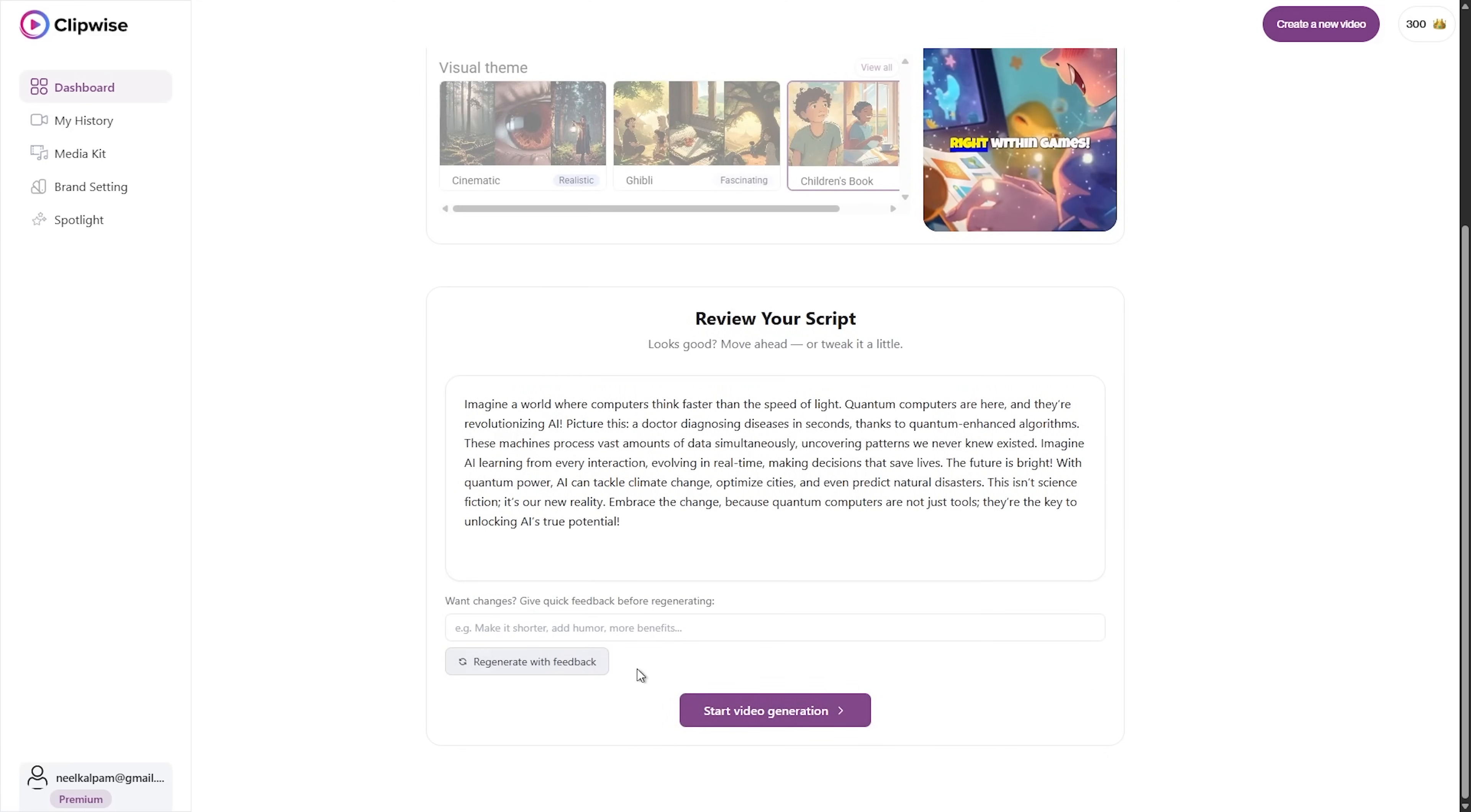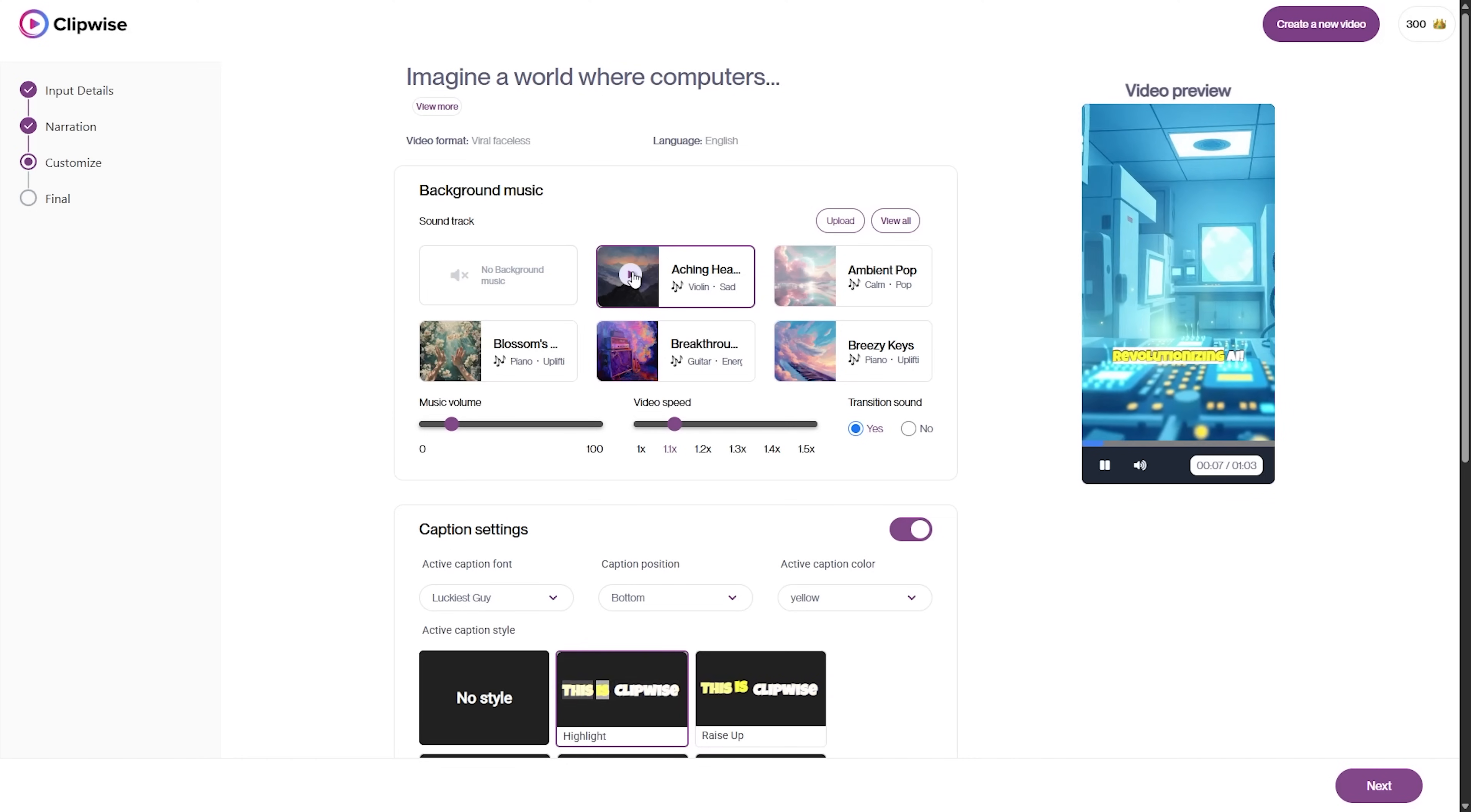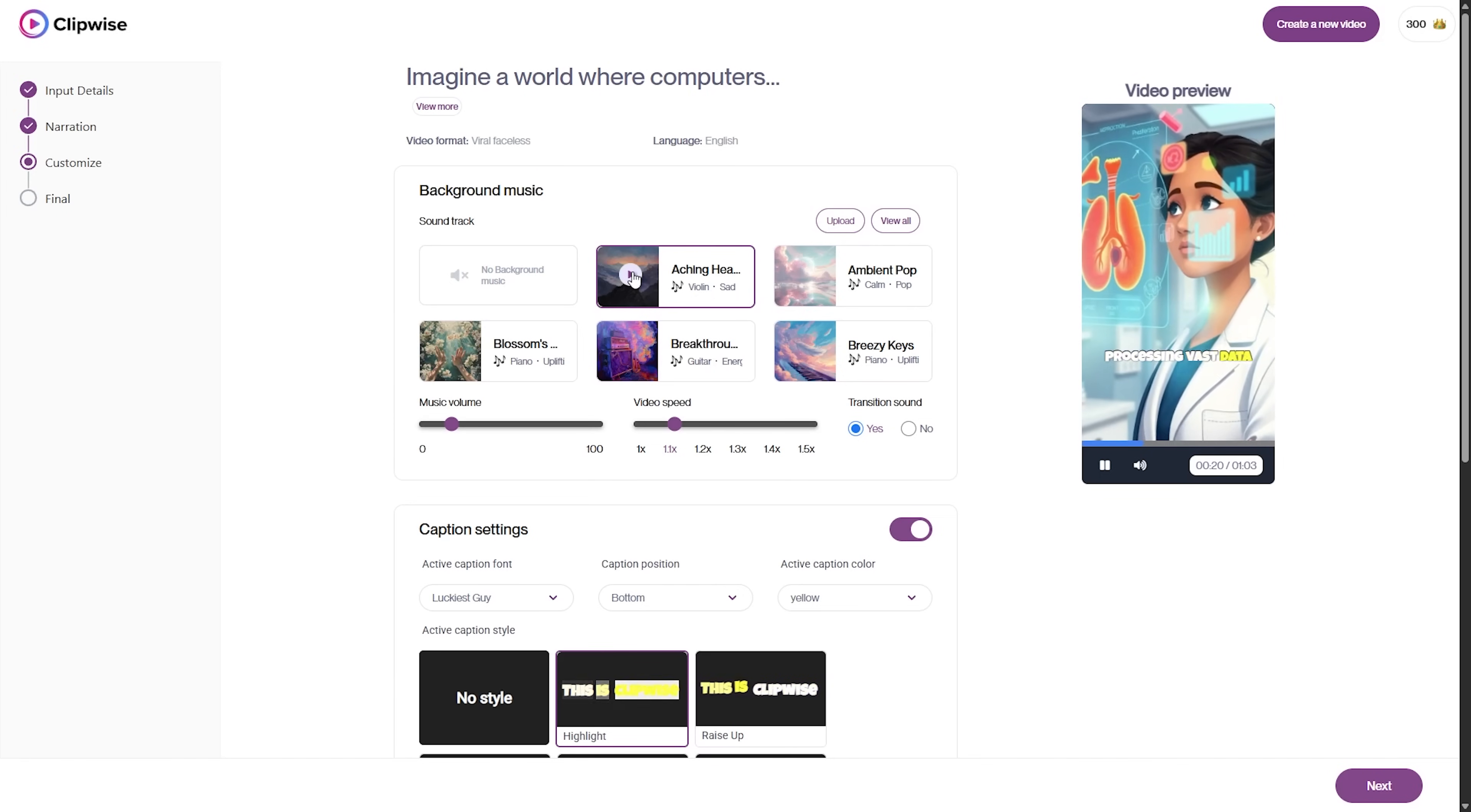You have multiple customizable voice options to choose from. Let's bring your ideas to life with the power of voice. Imagine a world where computers think faster than light. Quantum computers are here, and they're revolutionizing AI. Picture this now. A doctor diagnosing diseases in seconds, thanks to quantum-enhanced AI algorithms. Machines processing vast data.